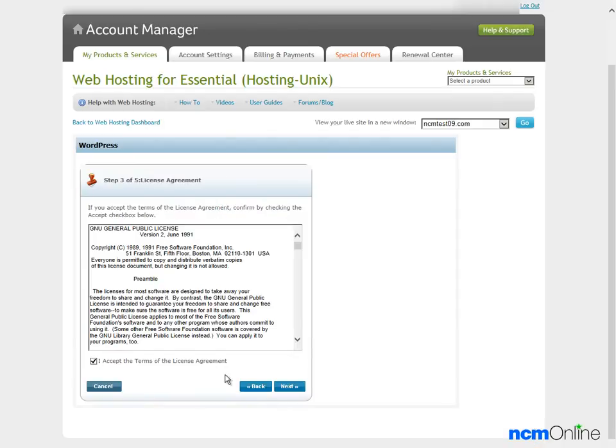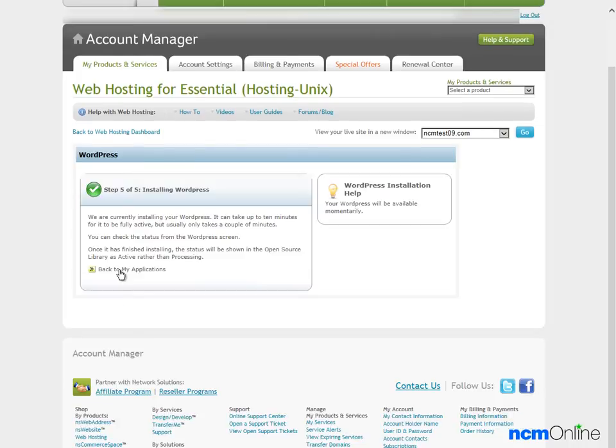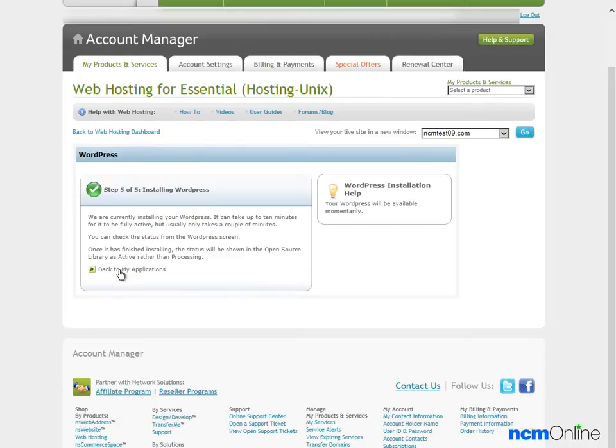Accept the terms and click the Next button. Next we need to confirm the installation. And as we can see from the message, Network Solutions is currently installing WordPress.